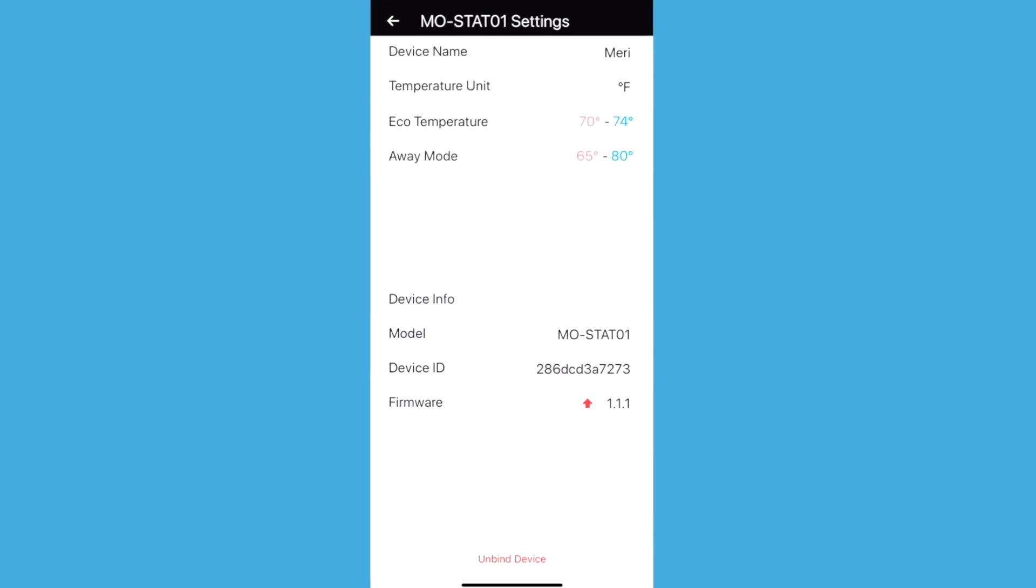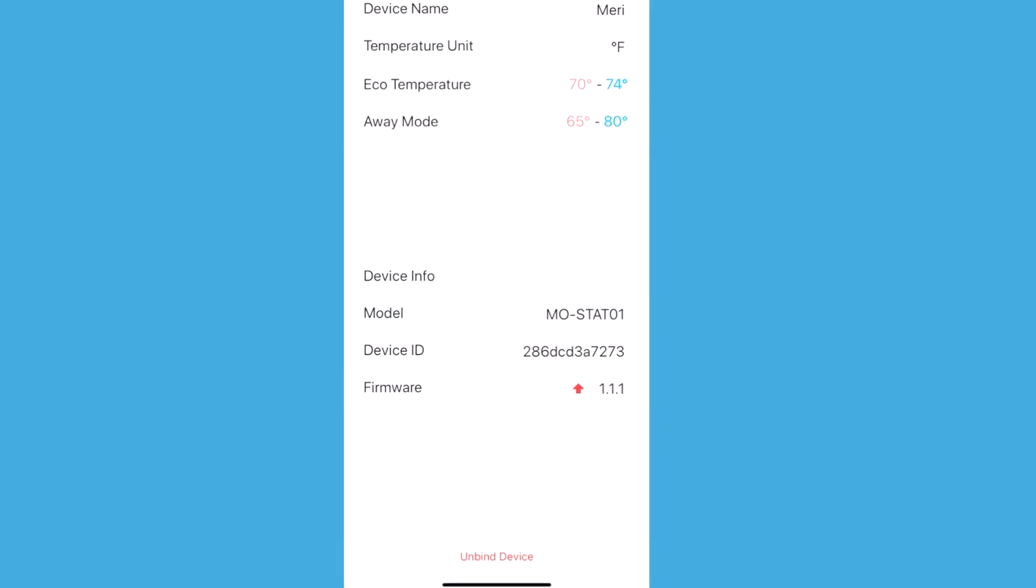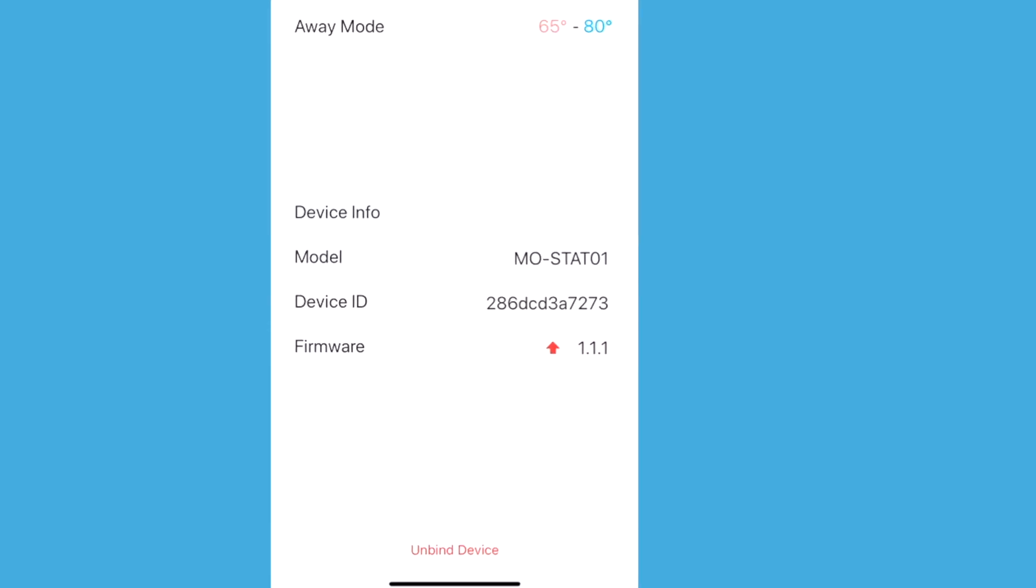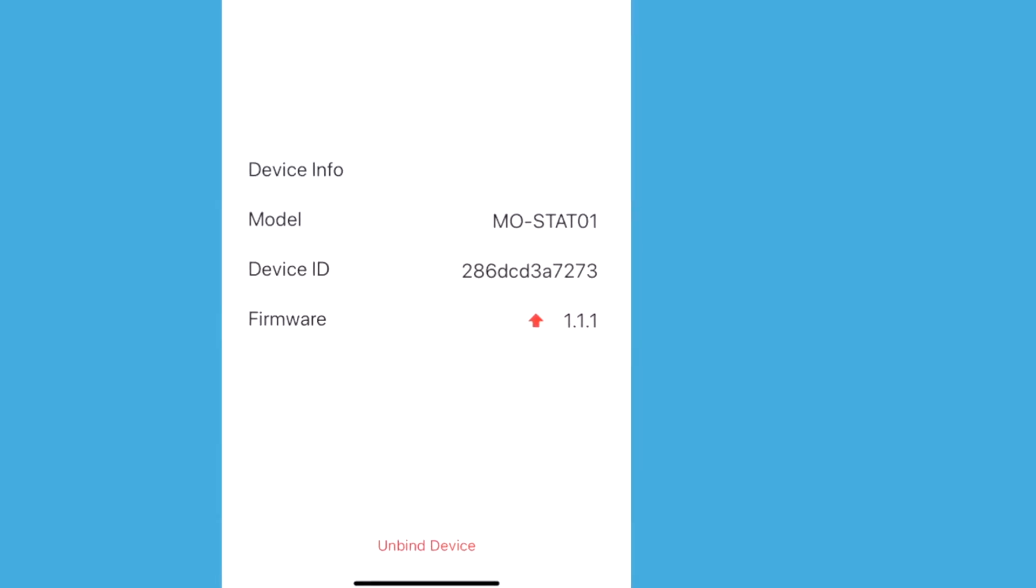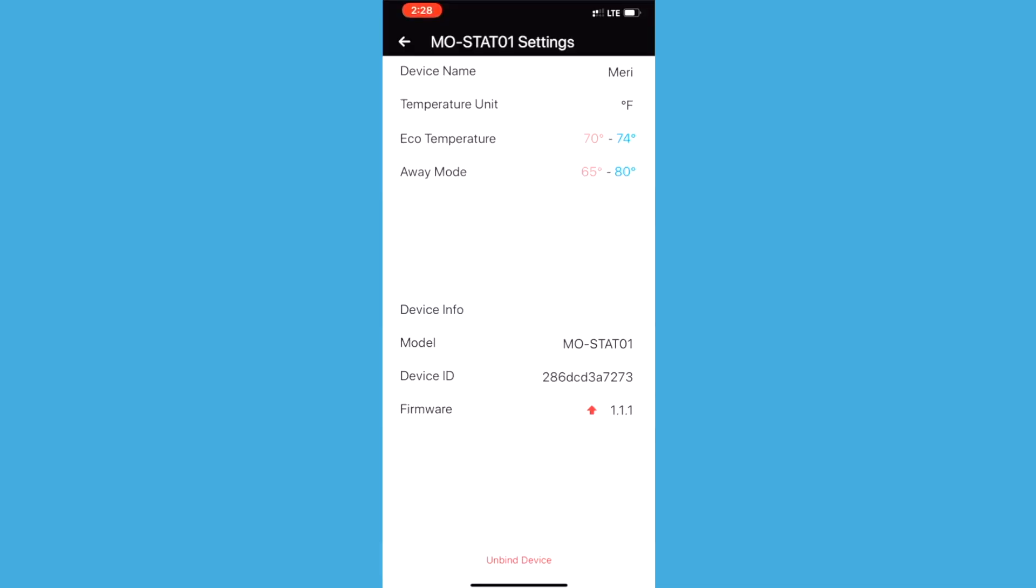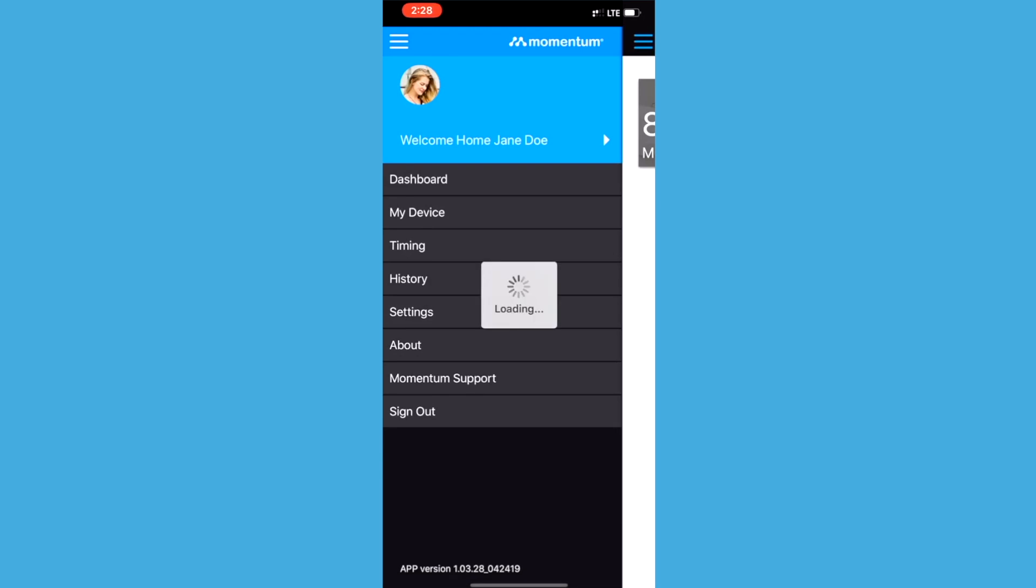If you see a red arrow button next to the firmware version number, that means there is an update available. Tap on the red arrow icon to initiate the firmware update. Note that it may take a few minutes to update and your thermostat will be offline during this time.